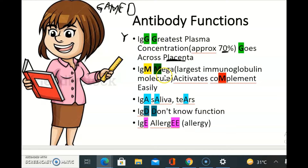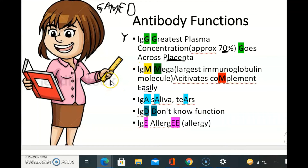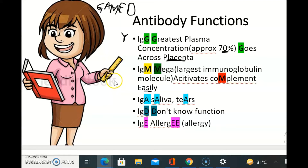IgM is the mega antibody and it activates complement easily. IgM is the only antibody that is made by attaching five small antibodies together by a joining chain.